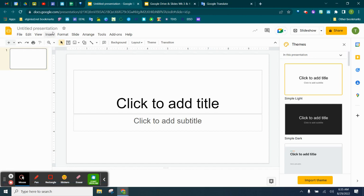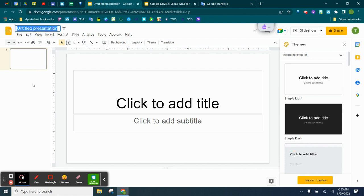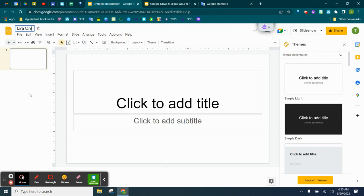Our next step is naming our slide. Remember, we want to make sure we name our slide. And I want you to make sure you put your last name on the slide. So I'm going to name it Lira and then online safety poster. There we go. So here I've renamed and then hit enter.